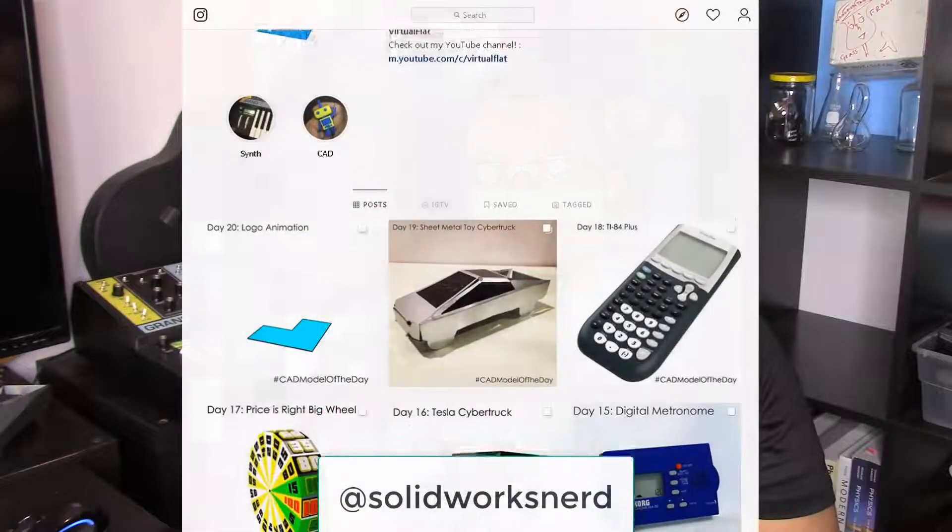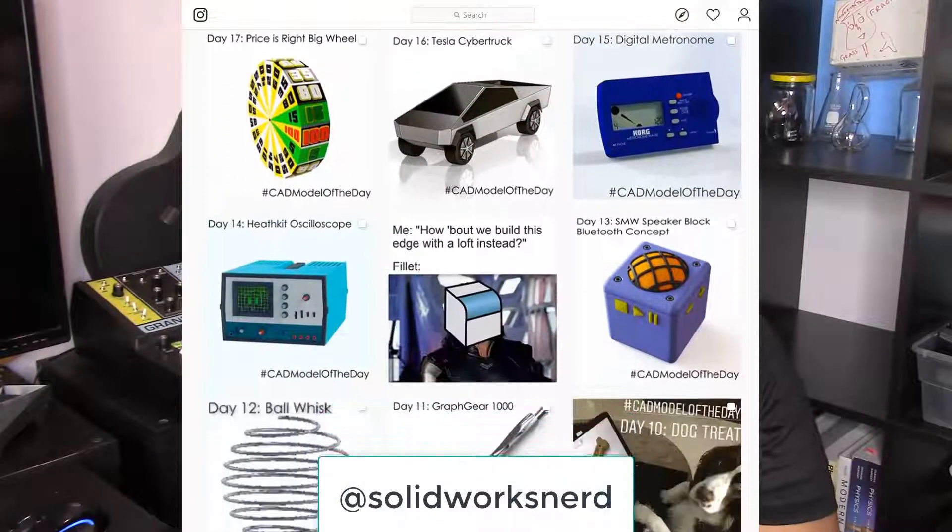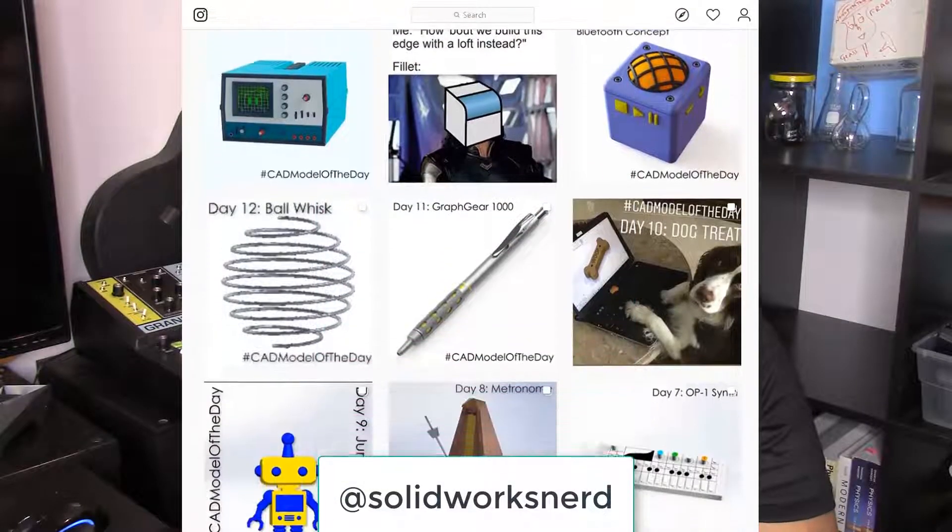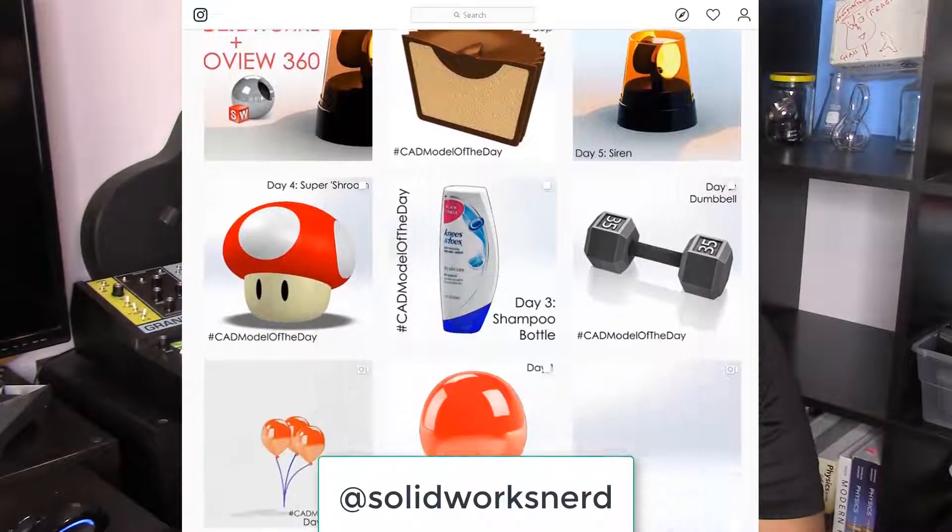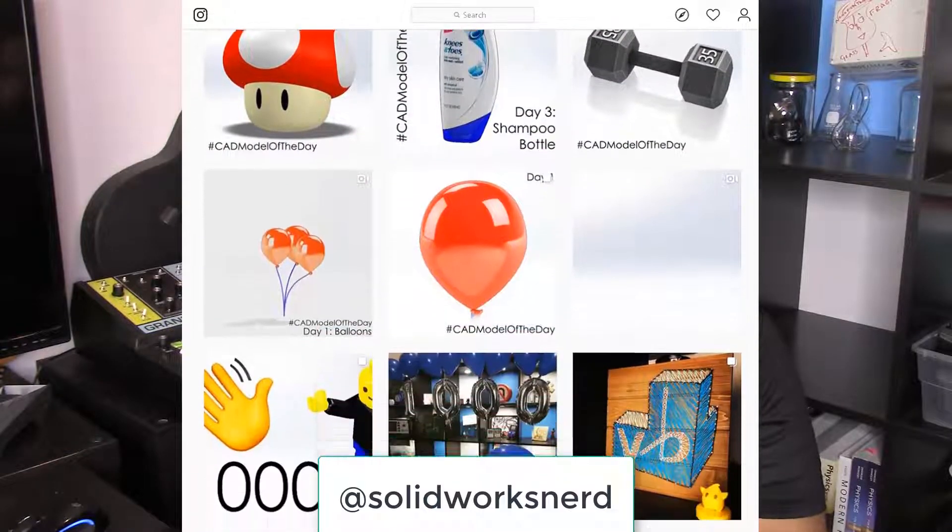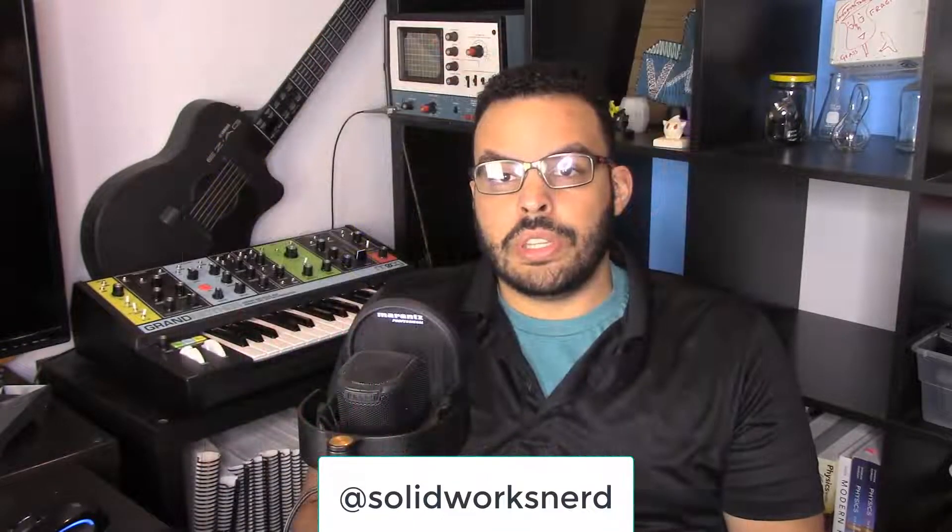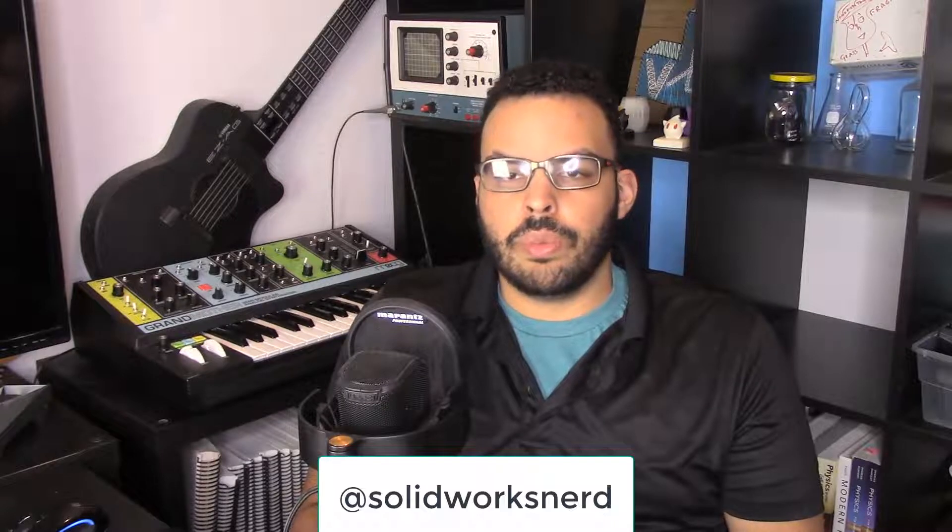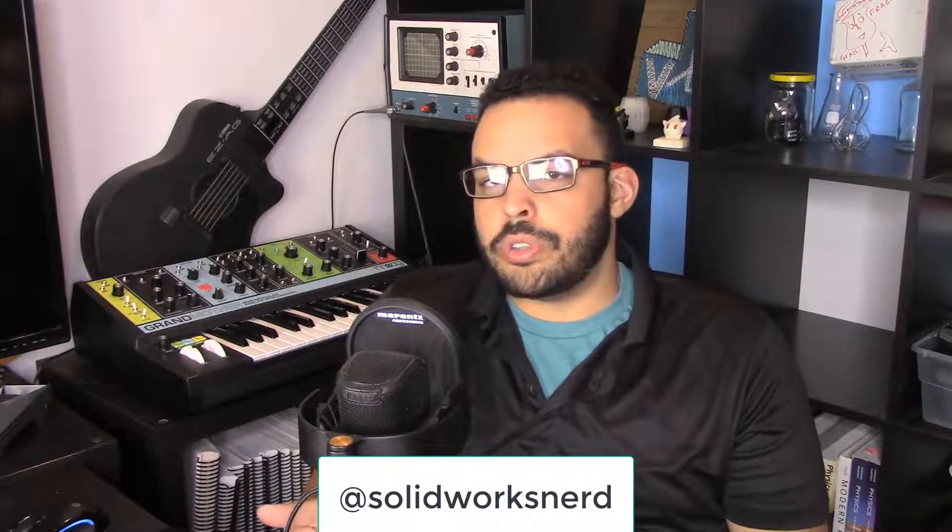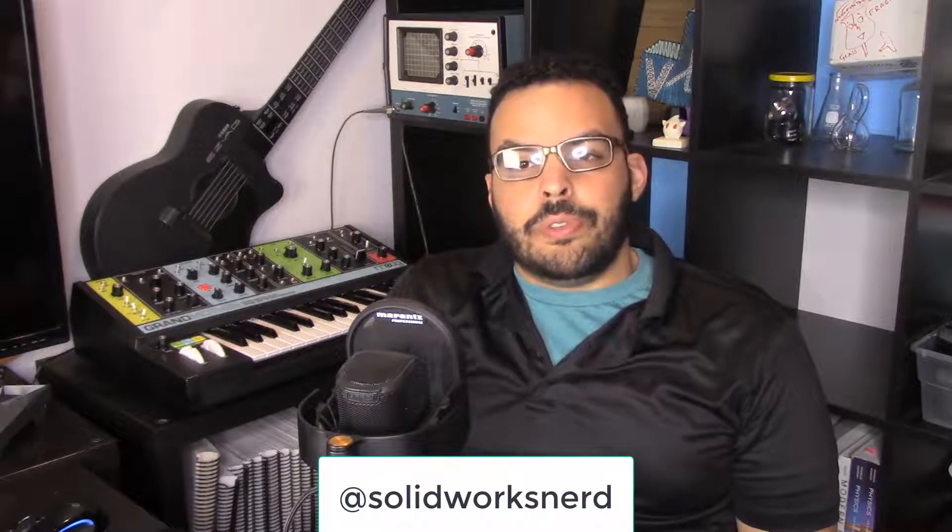And by the way, if you're not following my CAD model of the day project, the best place to do so is Instagram because I can upload a ton of photos and videos there without any limits. I also post to Twitter, and if you're subscribed to me on YouTube then you'll see those posts in the community tab. If you want daily model updates and memes delivered directly to your feed, follow me at SolidWorks Nerd.